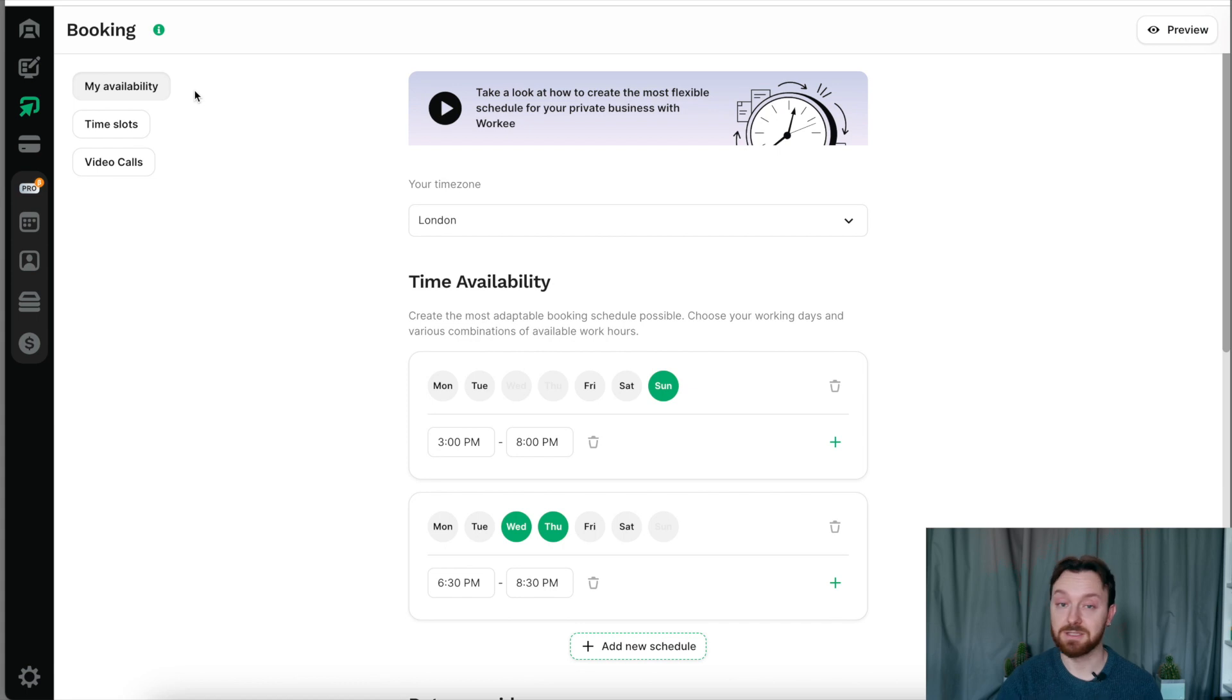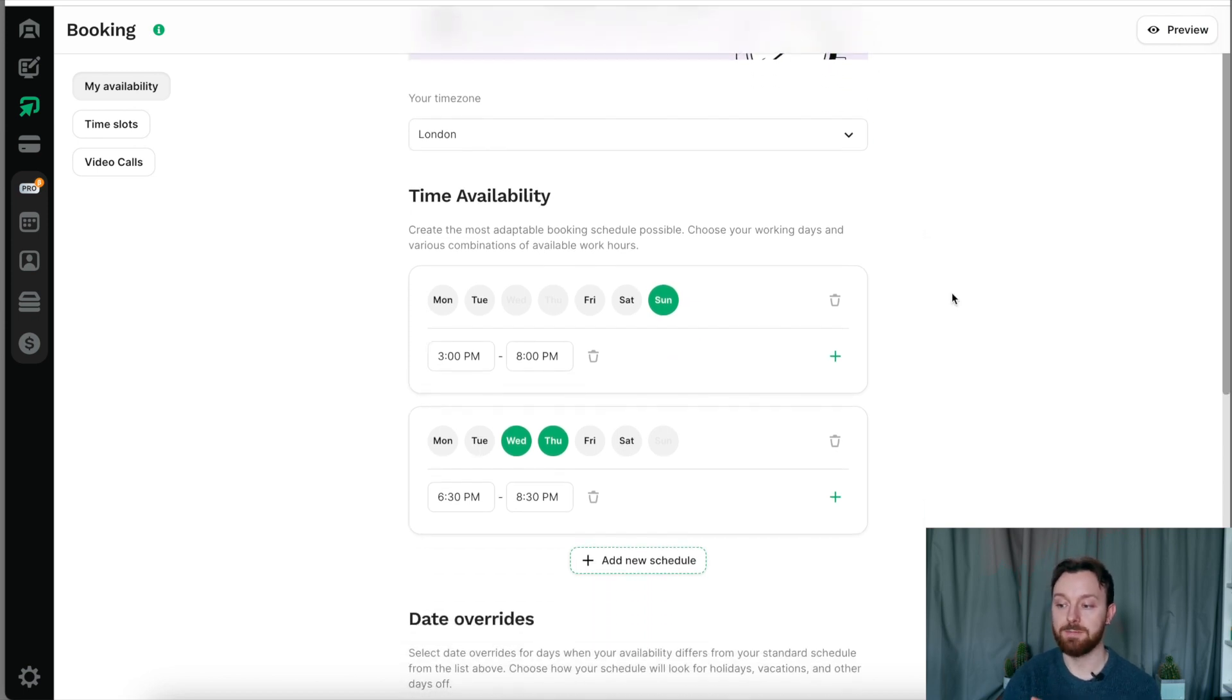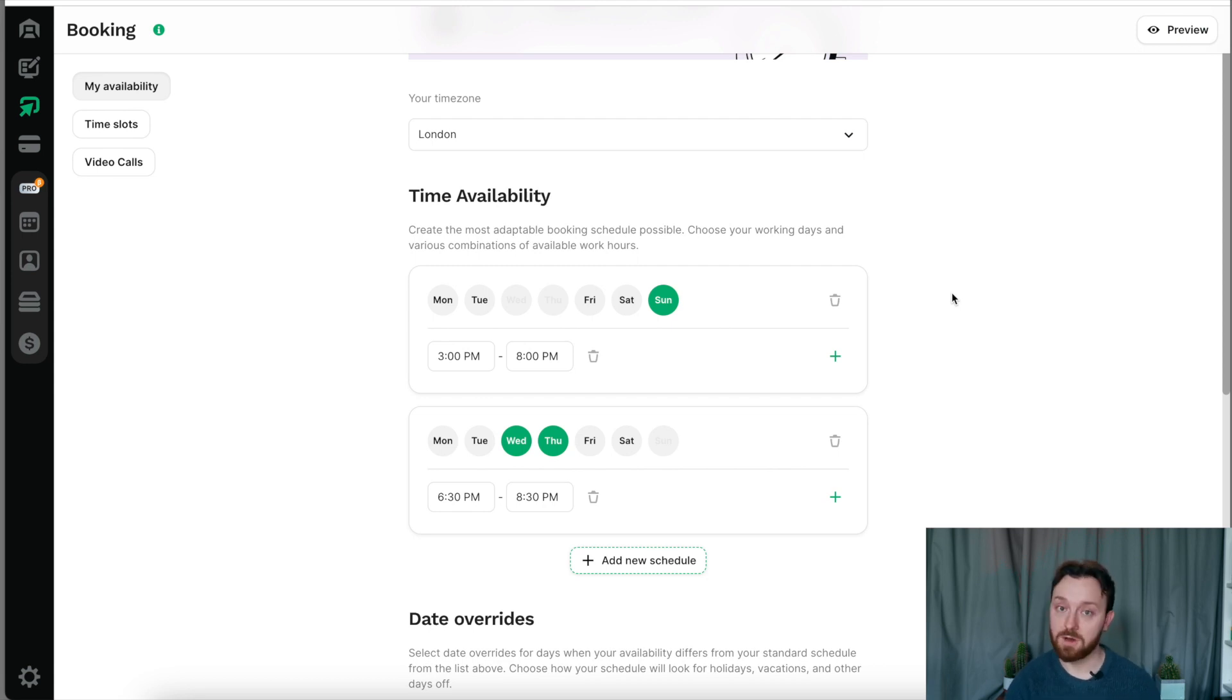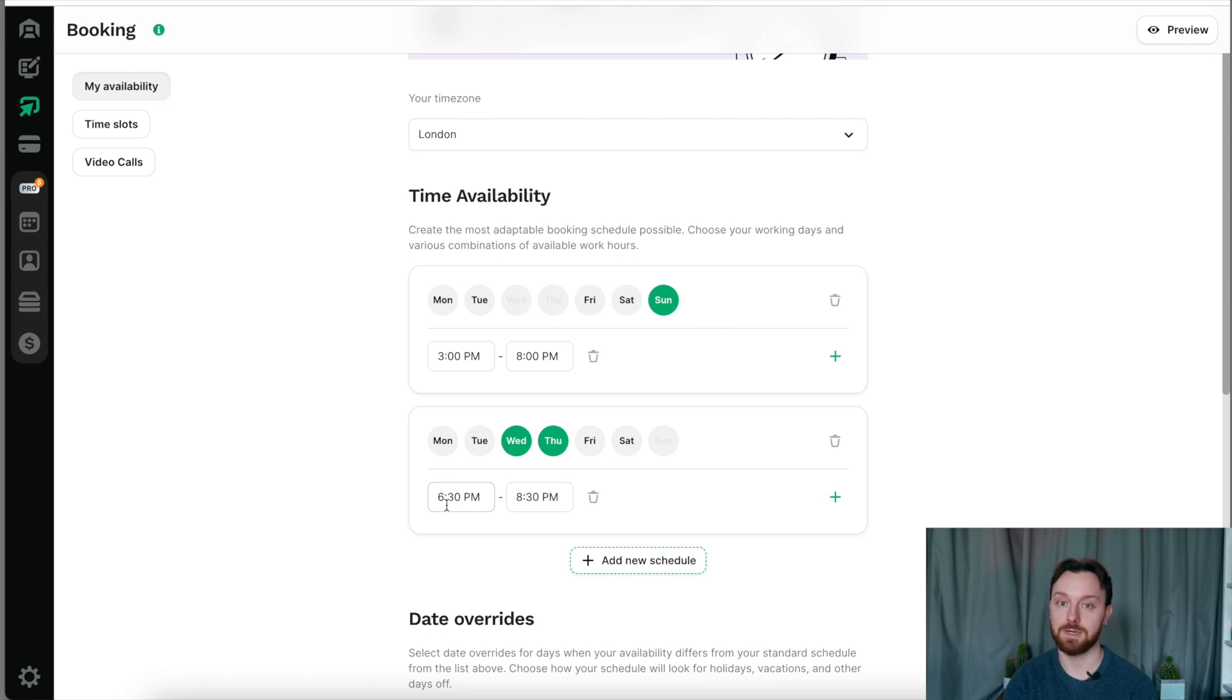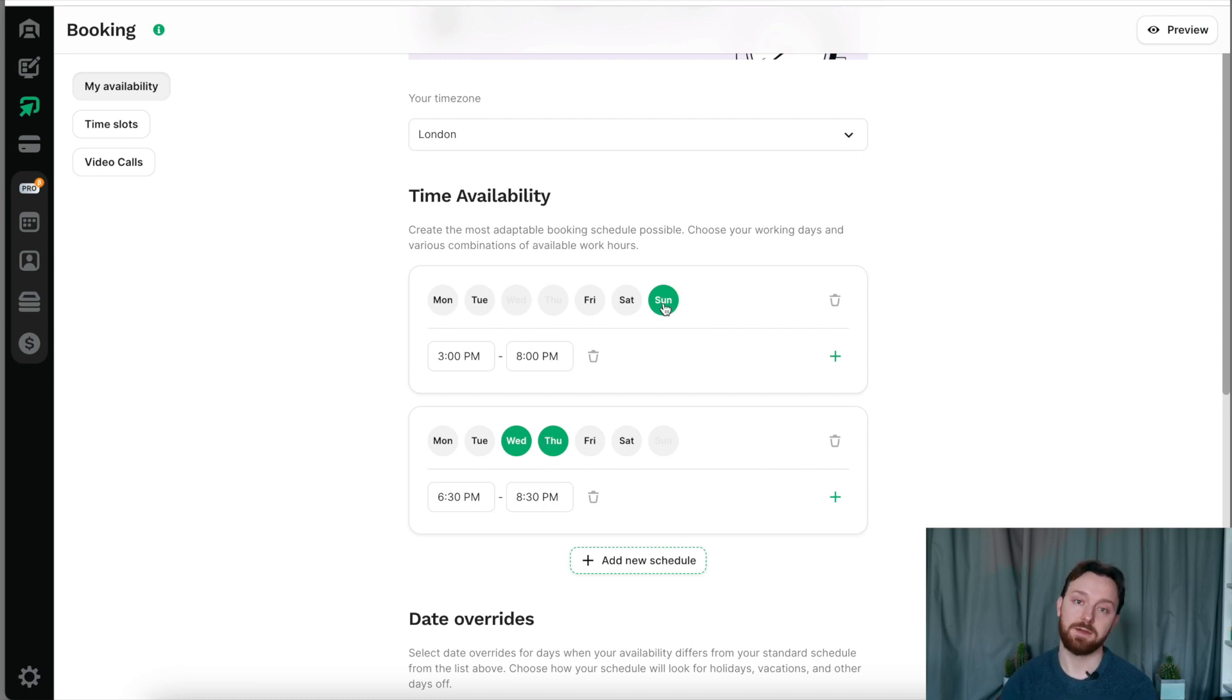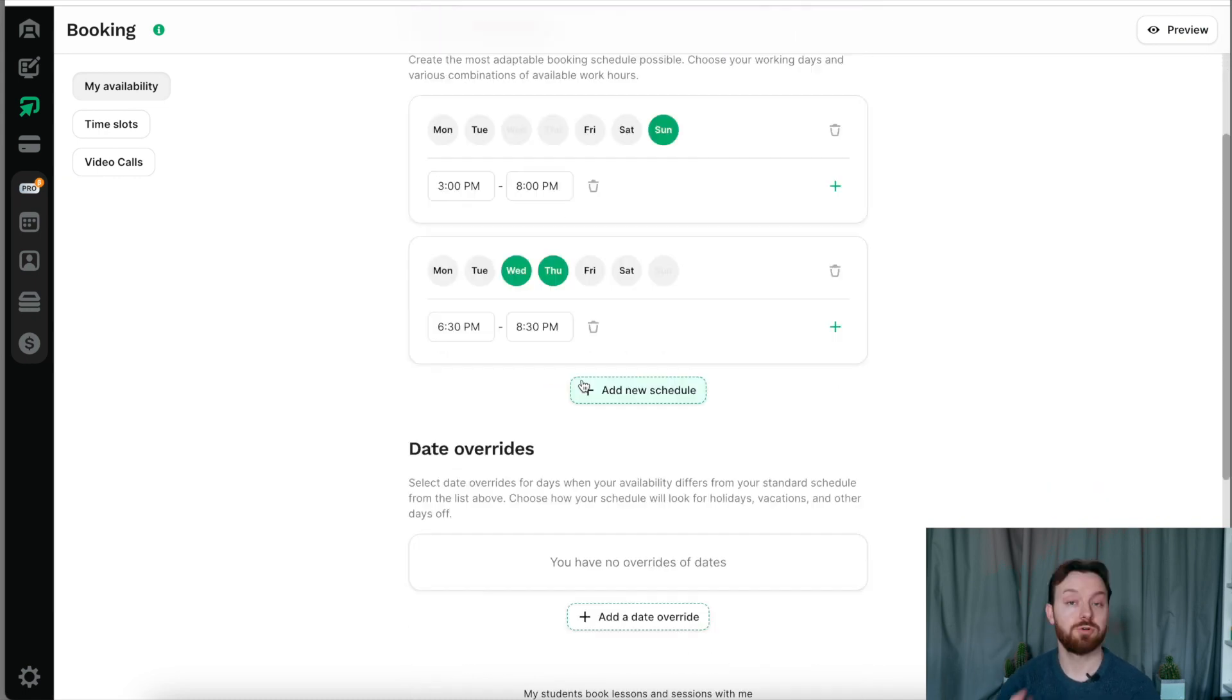My availability is exactly what it sounds like. You are telling Worky when you are available for clients to book sessions with you. I've already pre-populated this with the times that I like to work. I already work a nine to five in hospital, but when I get home on a Wednesday or a Thursday, I'm happy to have meetings with clients, tutoring for exams between 6:30pm and 8:30pm on Wednesday and Thursday nights. And I already work on a Sunday. I've got regular students who I teach on a Sunday, so I'm happy to work between 3 and 8pm on a Sunday afternoon. That's what works for me.